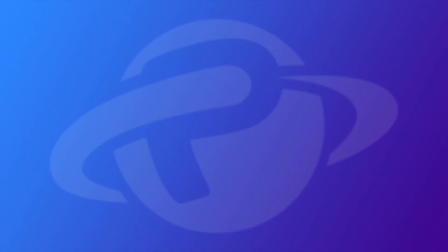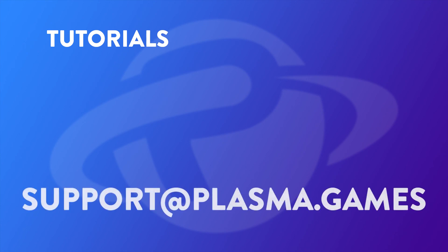If you have any more questions, check out our other tutorials. If you have still not found the answer to your question, please send an email to support at Plasma.Games.